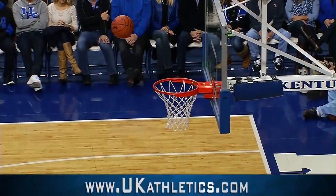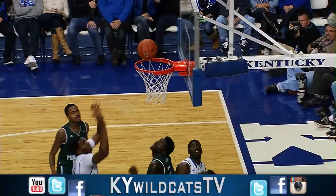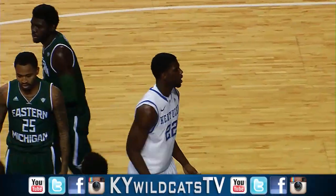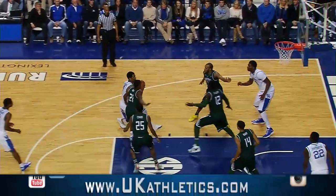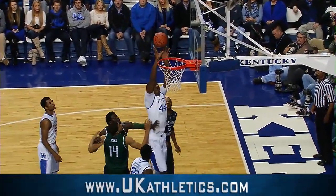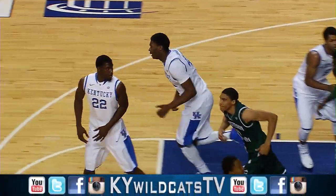Second shot no good — missed them both. Rebound Poitras, put back up and in. Alex Poitras to Andrew Harrison, drives left of the lane, floats it up to the basket, won't go. Tapped up and in, Dakari Johnson.